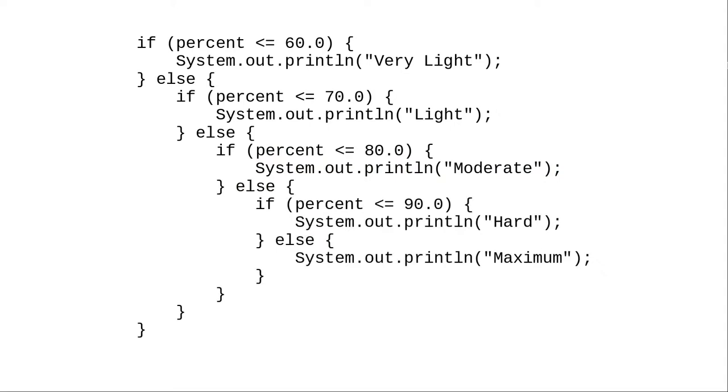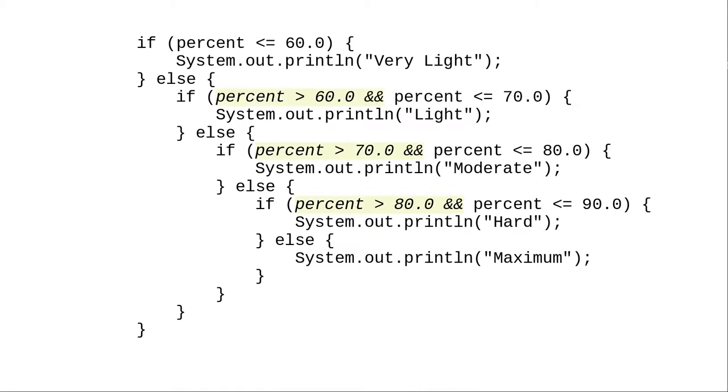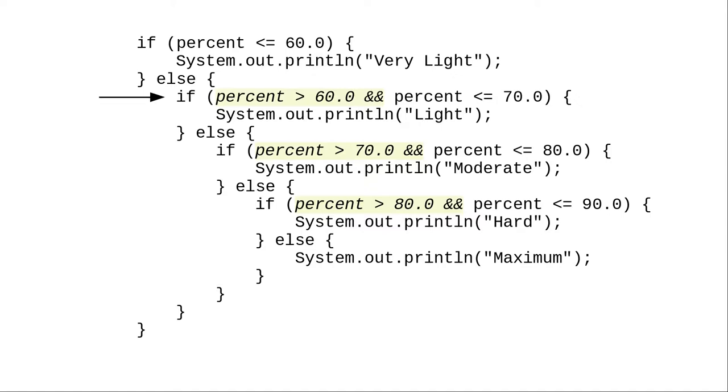You may be wondering why we didn't write this code with compound conditions like this. Let's follow through again with 73% of the maximum heart rate. Is 73 less than or equal to 60? No, it isn't. Since it isn't less than or equal to 60, it must be greater than 60. When we get here, we don't need to ask that question again. We already know the answer.